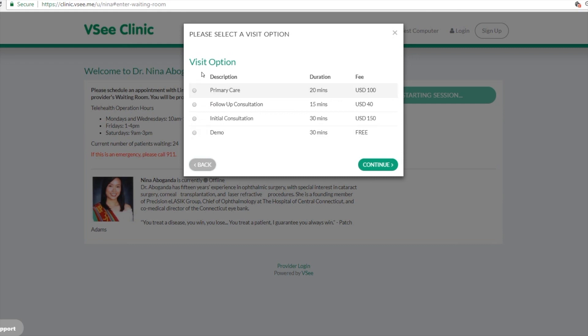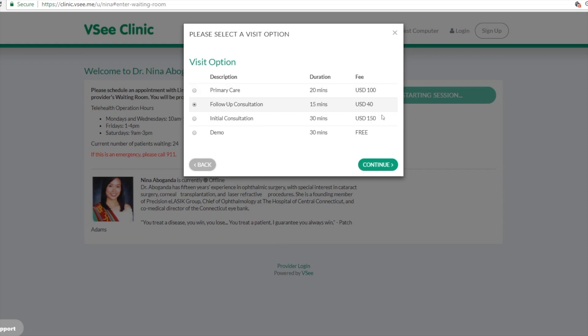And then the patient chooses the visit type that they want for this particular visit. These visit options here are set on the provider's end. Please watch that video on how you can set up the provider side, so you can have as many visit options here.